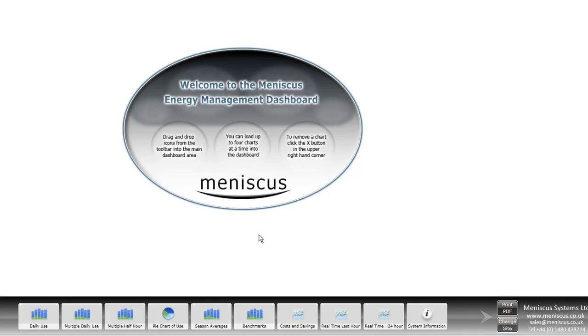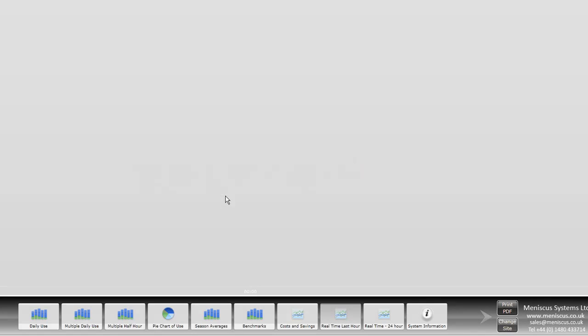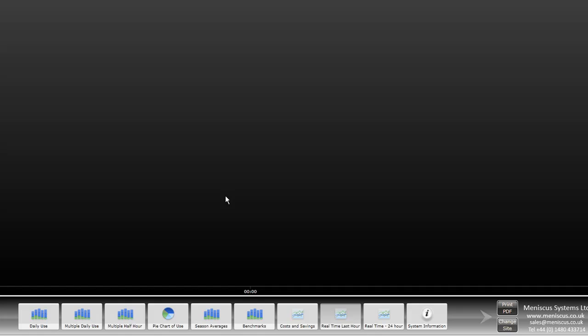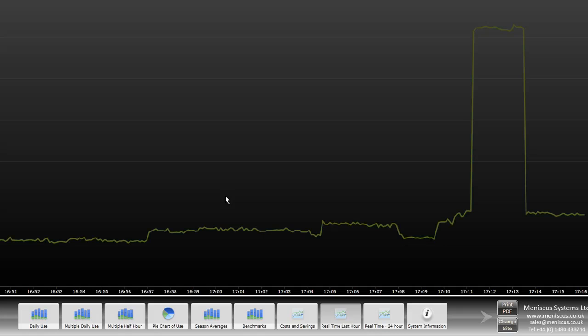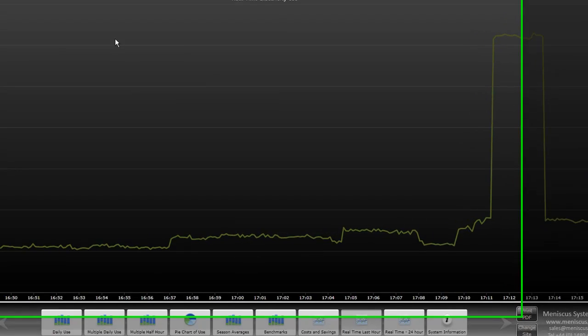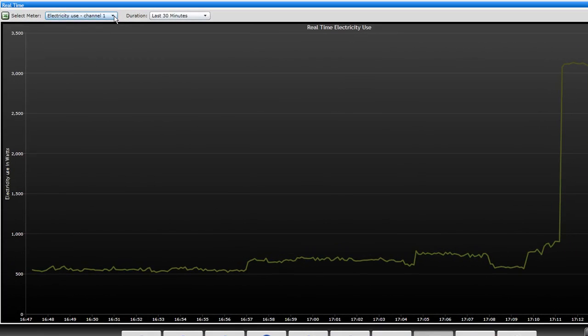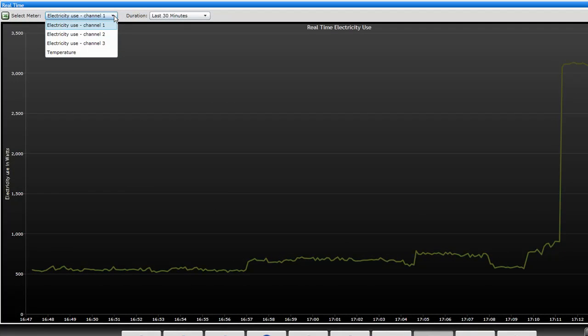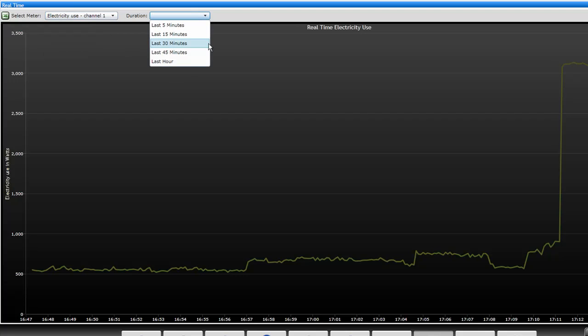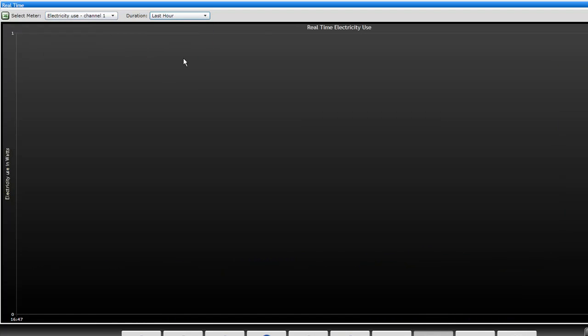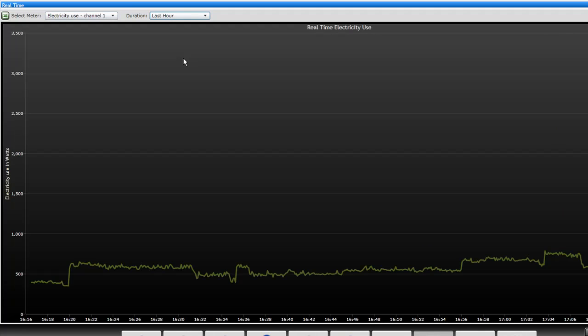In this particular video we're just going to look at the real-time displays to keep it short. Essentially what we can do is look at the real-time data from a number of electricity channels which are delivered by this particular electricity meter, and we can look at updates up to one hour, the previous one hour's data.